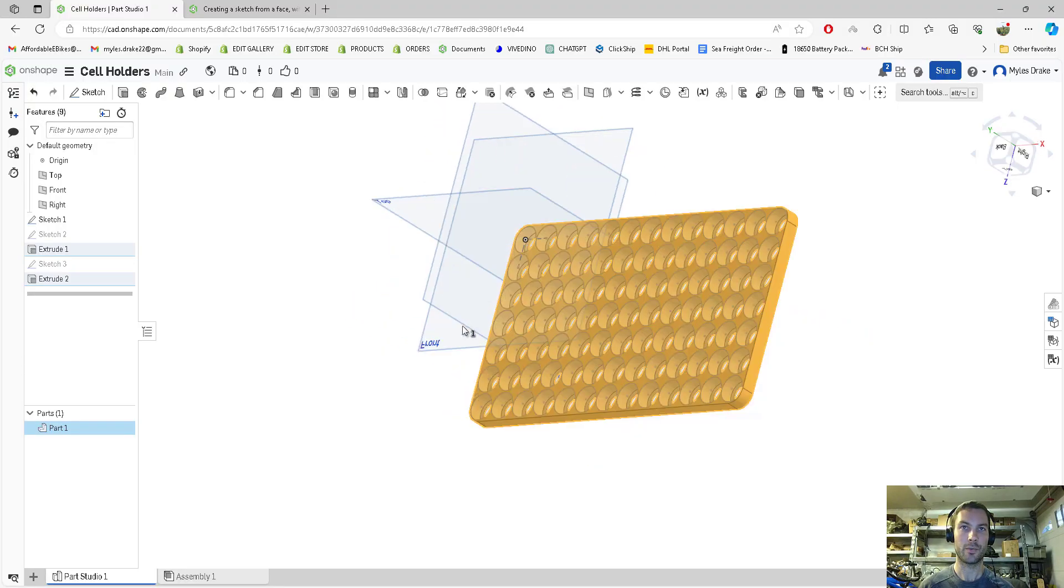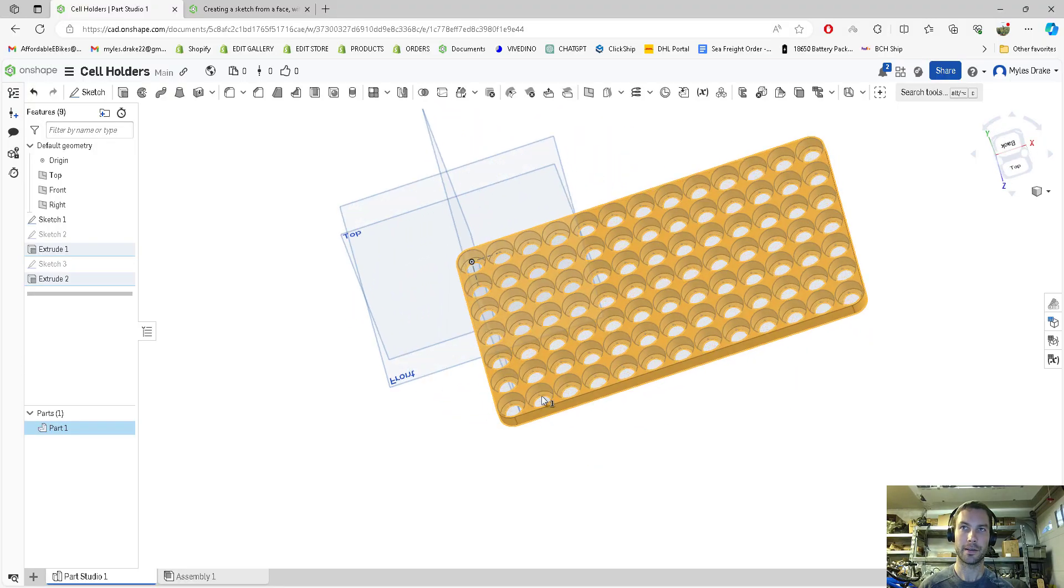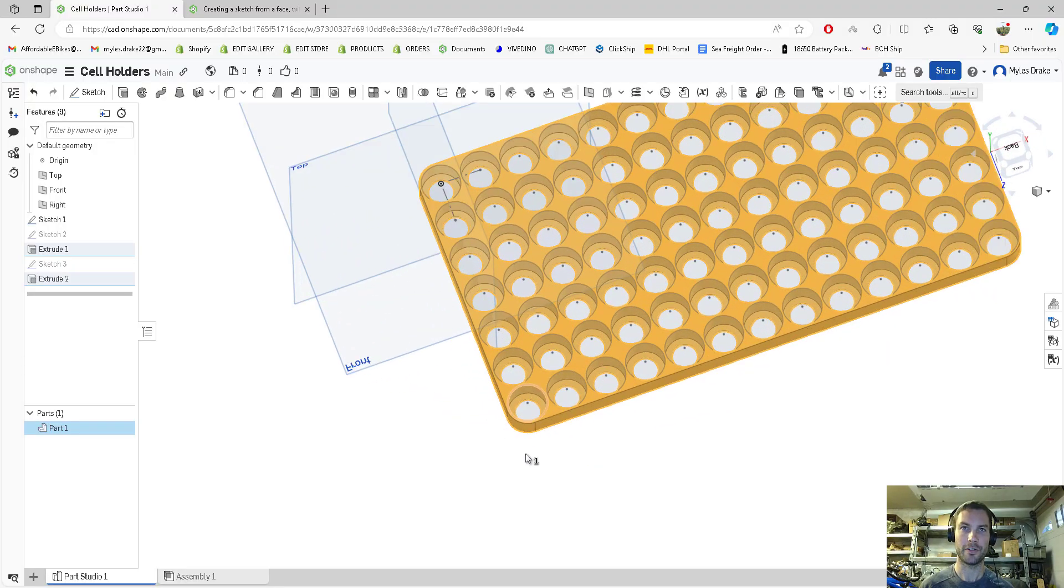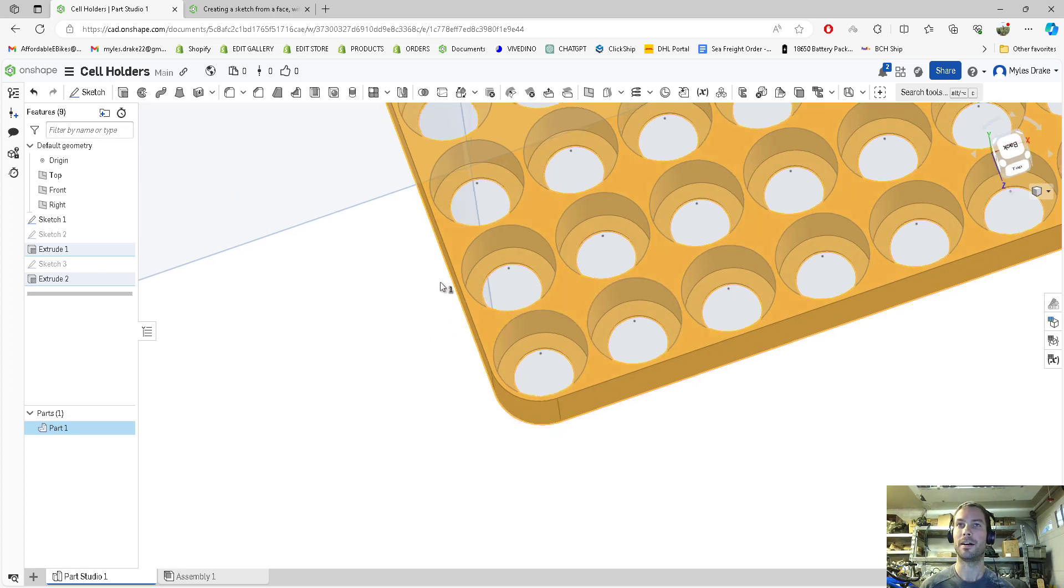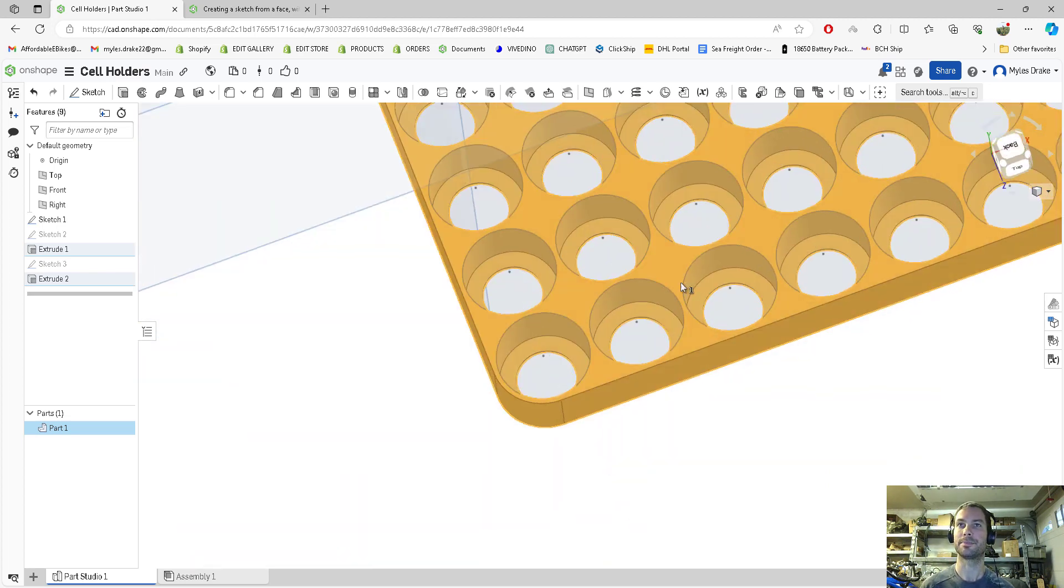When the edges are rounded like this, it prints much easier on a 3D printer. If you have sharp edges, they will peel off on a 3D printer.